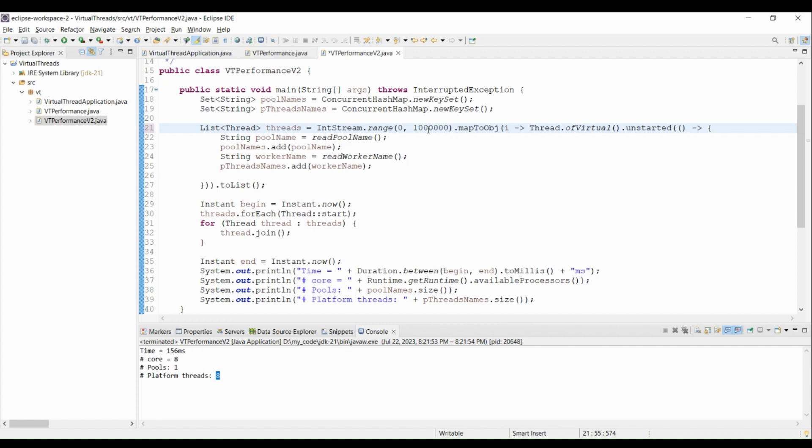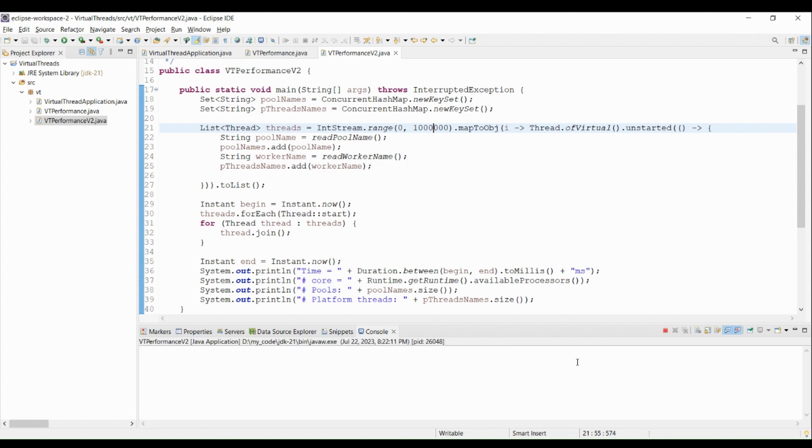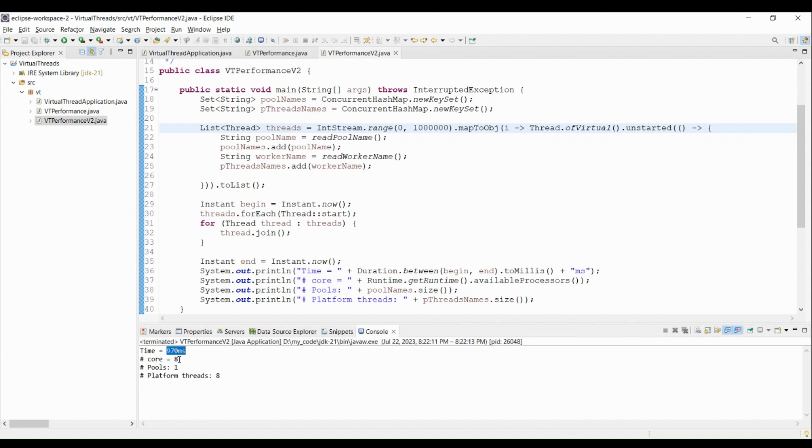Now let me go up to one million threads. It took less than one second and still using eight platform threads.